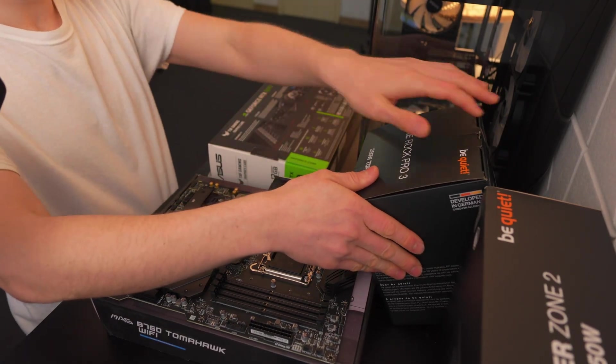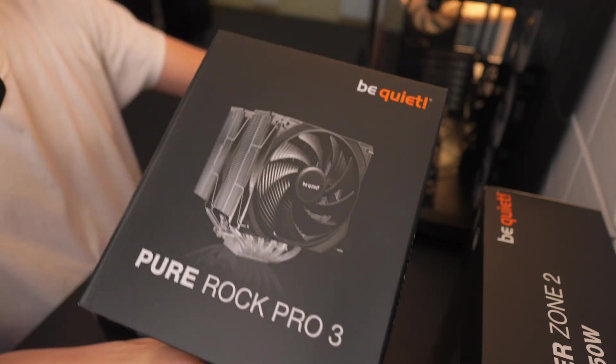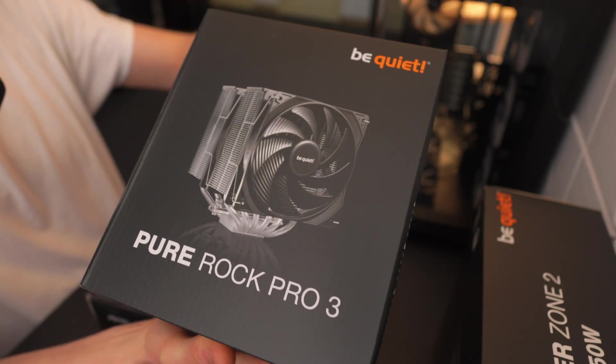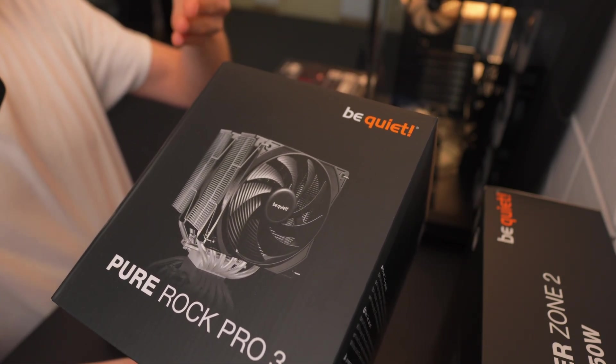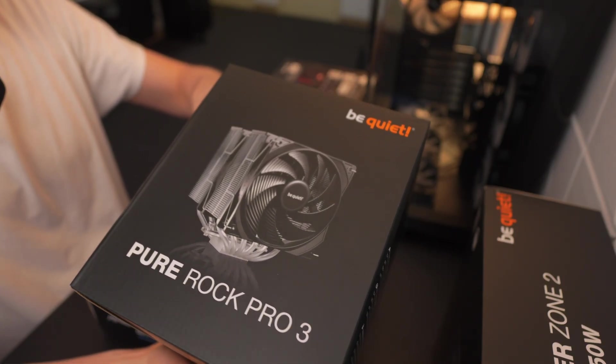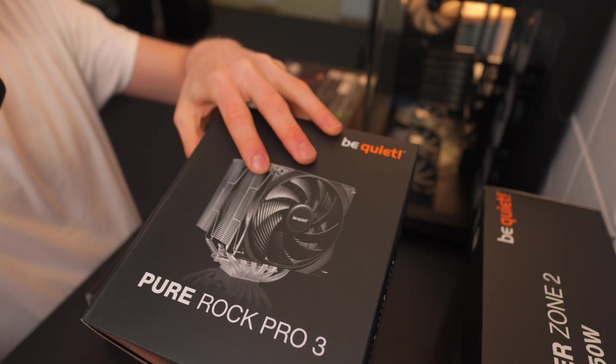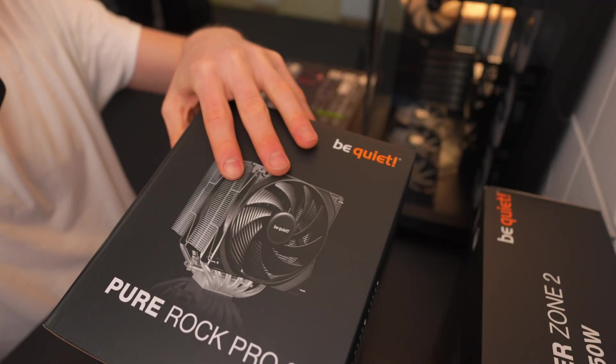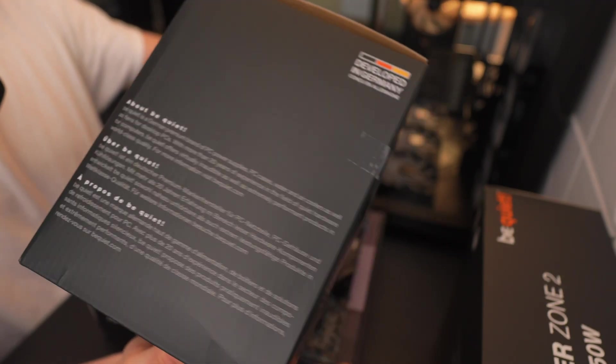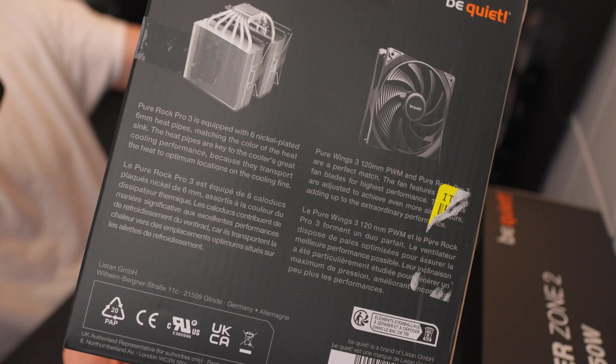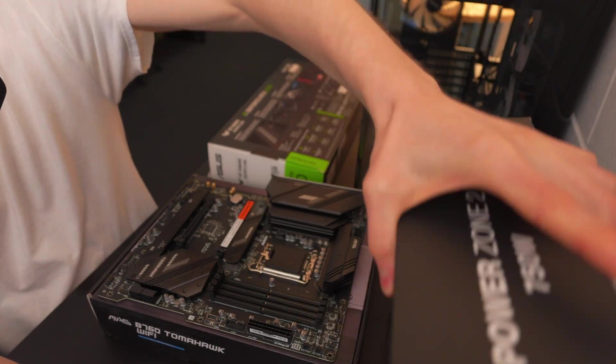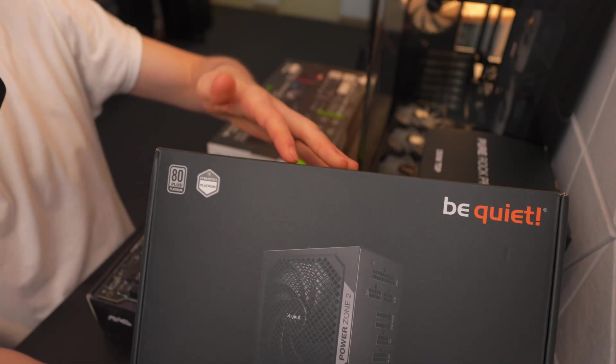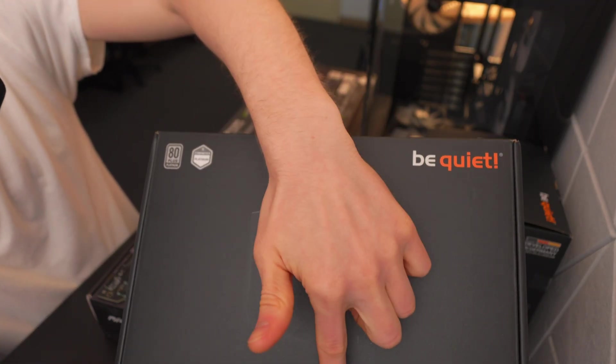This right here is Be Quiet's Pure Rock Pro 3 CPU cooler. I like Be Quiet's CPU coolers because even though this is a budget computer, it does such a good job at keeping CPUs cool and anybody that's ever used a Be Quiet CPU cooler can absolutely confirm that. I do find the installation process of these CPU coolers a bit frustrating and they are a bit annoying. I've been using Be Quiet products for a very long time. I specifically love their case. I personally use their case and their power supplies for my own personal computer.